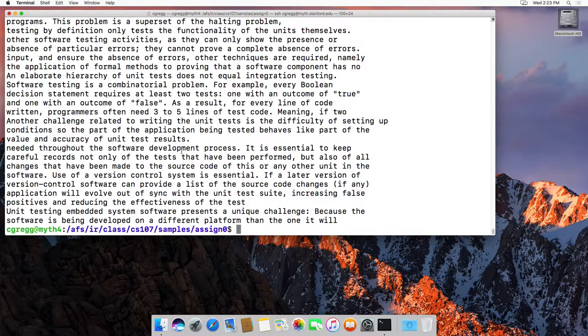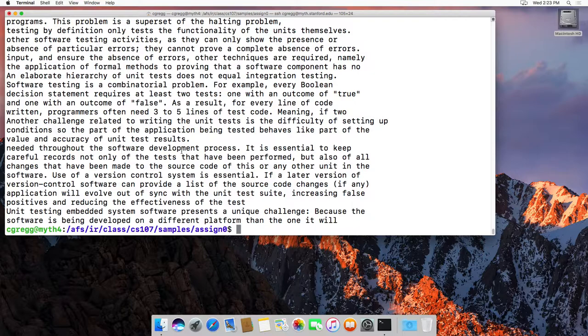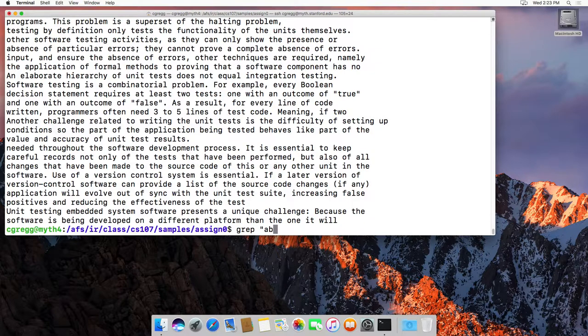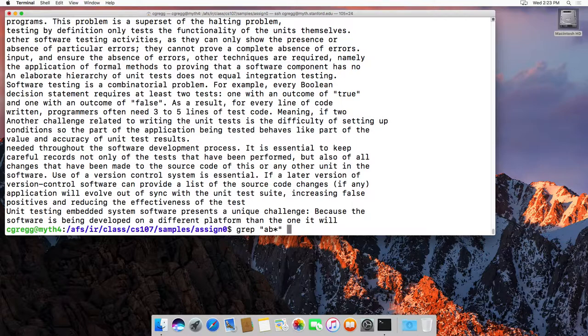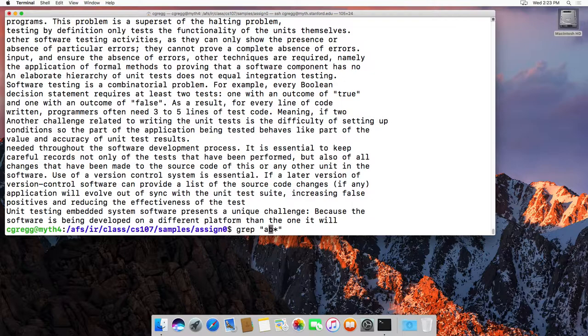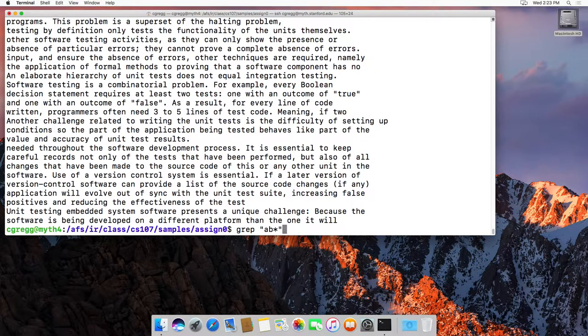The asterisk finds zero or more repeats of the character before it. For instance, 'ab*' will match 'a' followed by any number of b's. Since it's zero or more, it will match anything with an 'a' and then any number of b's after it, including zero b's.